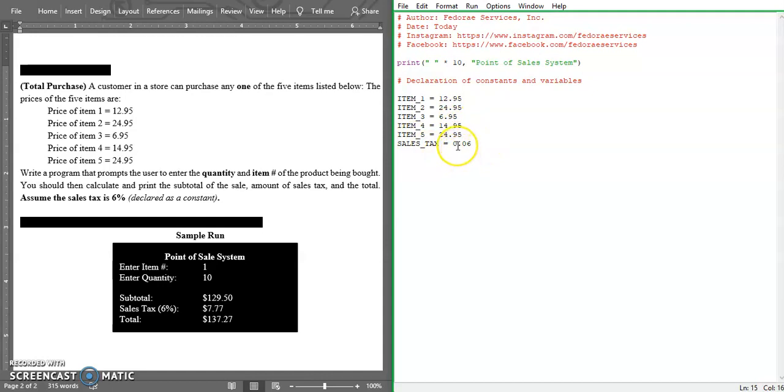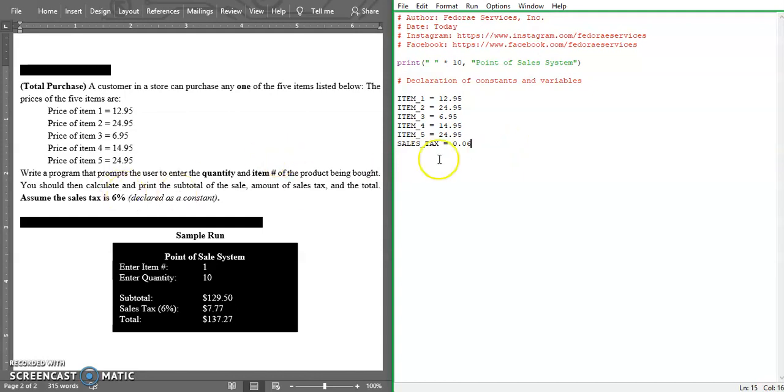But if you look here, it's 6%. So what we did was we changed this to decimal form because we can't just use the 6% like that. We have to change it to a decimal form.